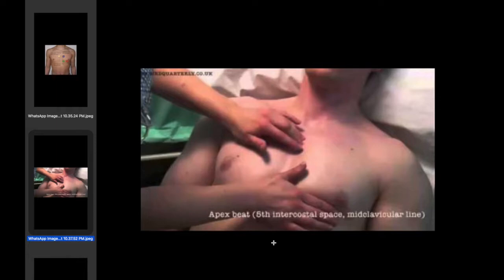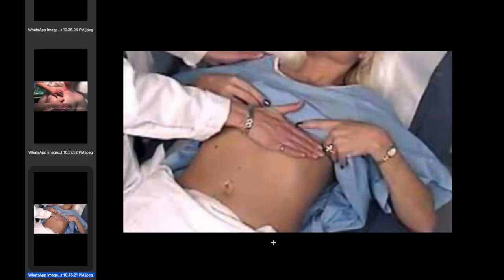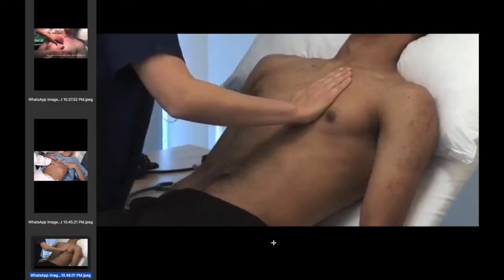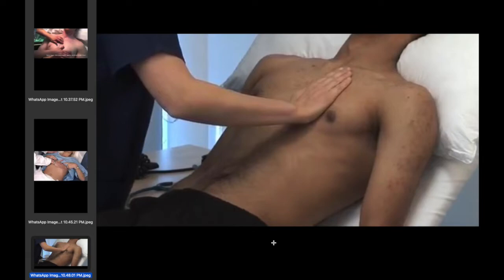We then examine for a right ventricular heave. If there is any possibility of a thrill, this should be examined by the pads of the fingers, with grading of the thrill — a thrill meaning a palpable murmur. Palpation should include all areas of the precordium: the apex, the right ventricular heave or left parasternal area, the pulmonary area, and the aortic area.